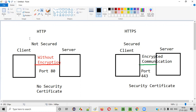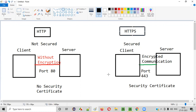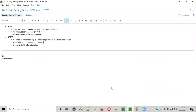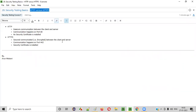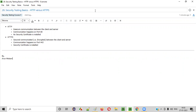These are all the differences between HTTP and HTTPS. Hope you got all the differences between HTTP and HTTPS. That's it. Thank you. Bye.